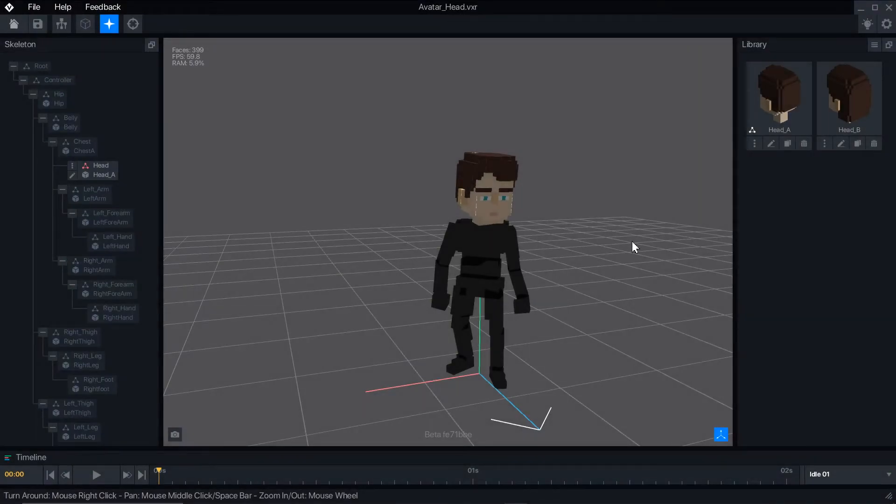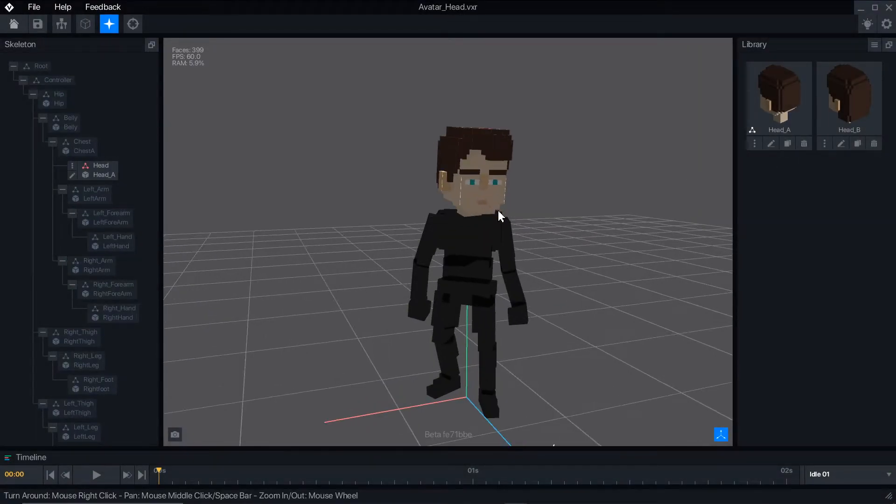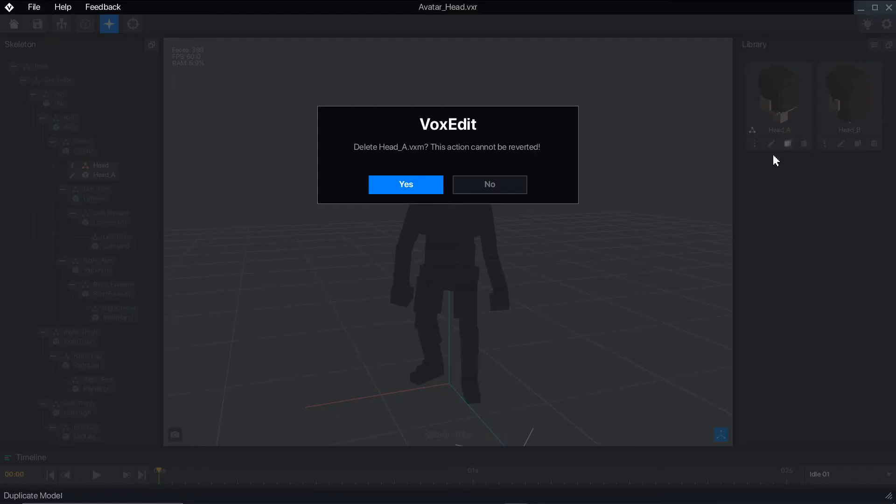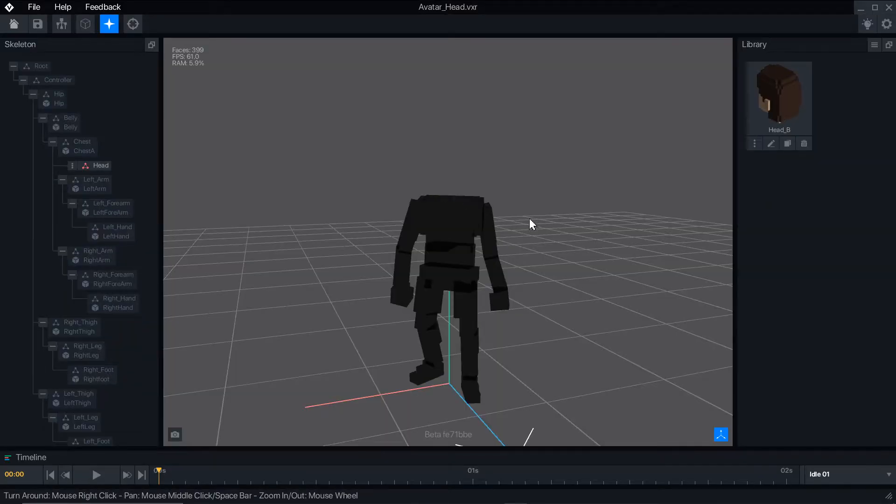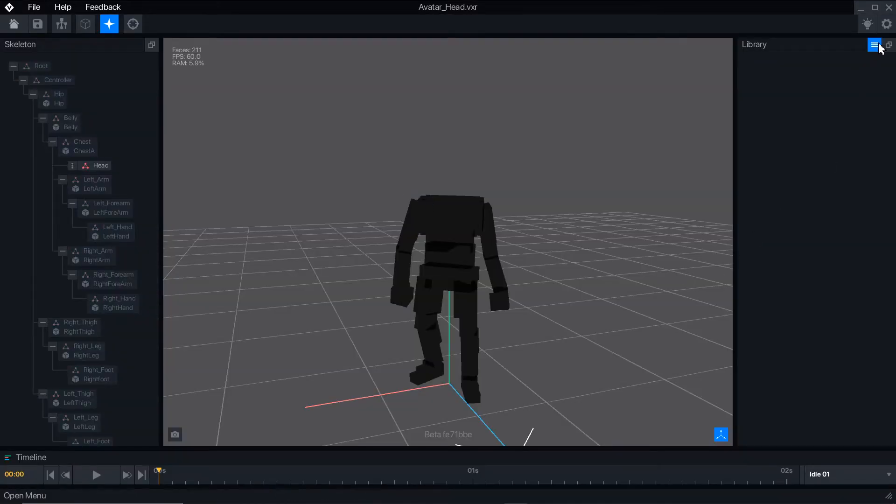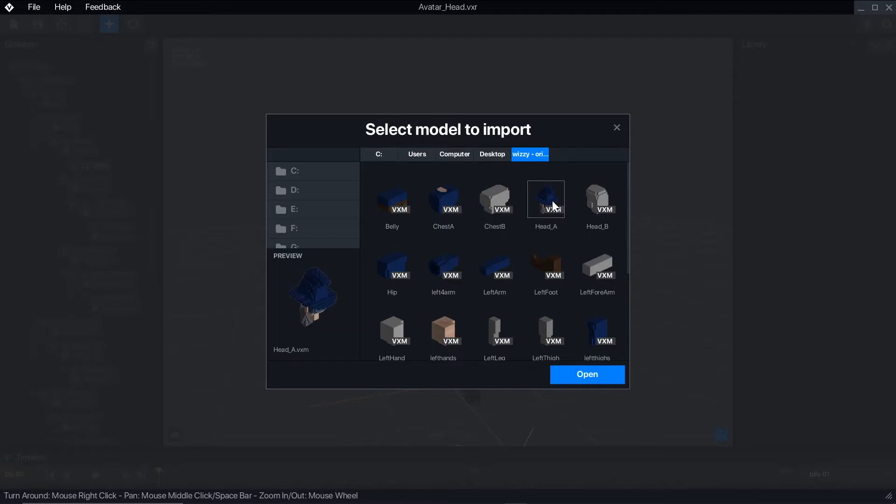If you want to make a full set of parts for an avatar, but still publish it with the option to swap for other parts, you can save your full body avatar, then make new template files for the four sections. Delete the default template models, and use the library menu to import the VXM files from your full avatar.